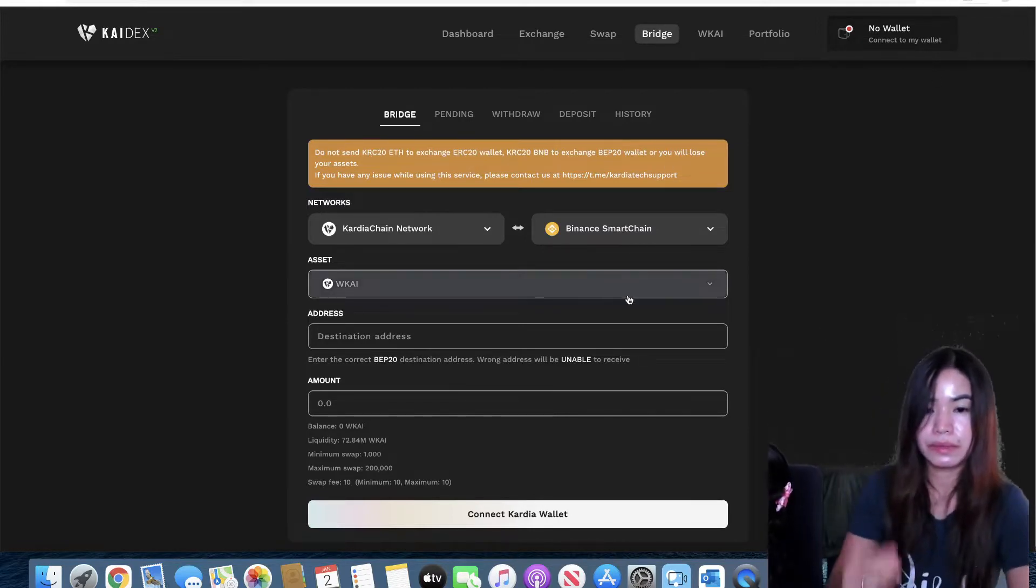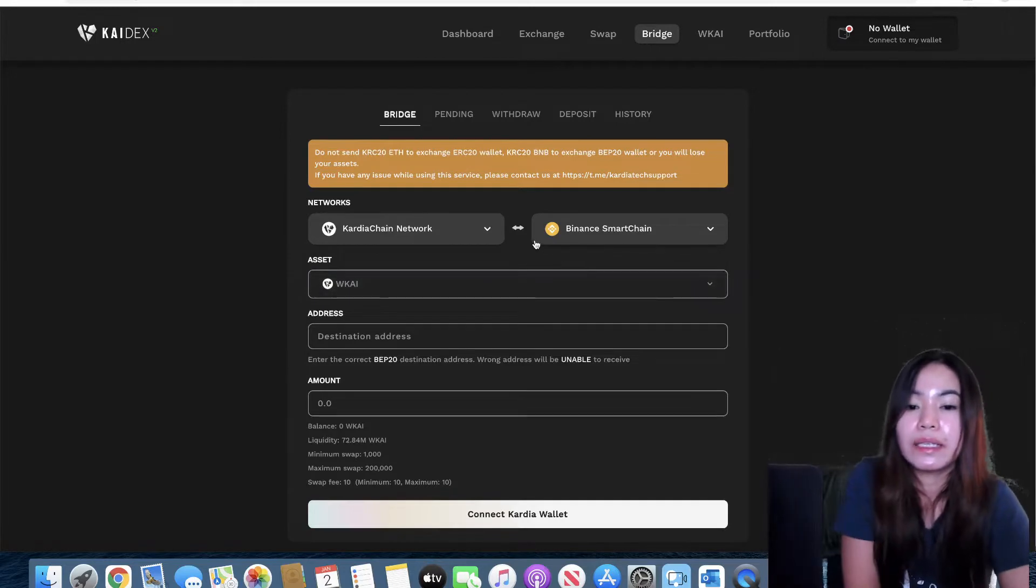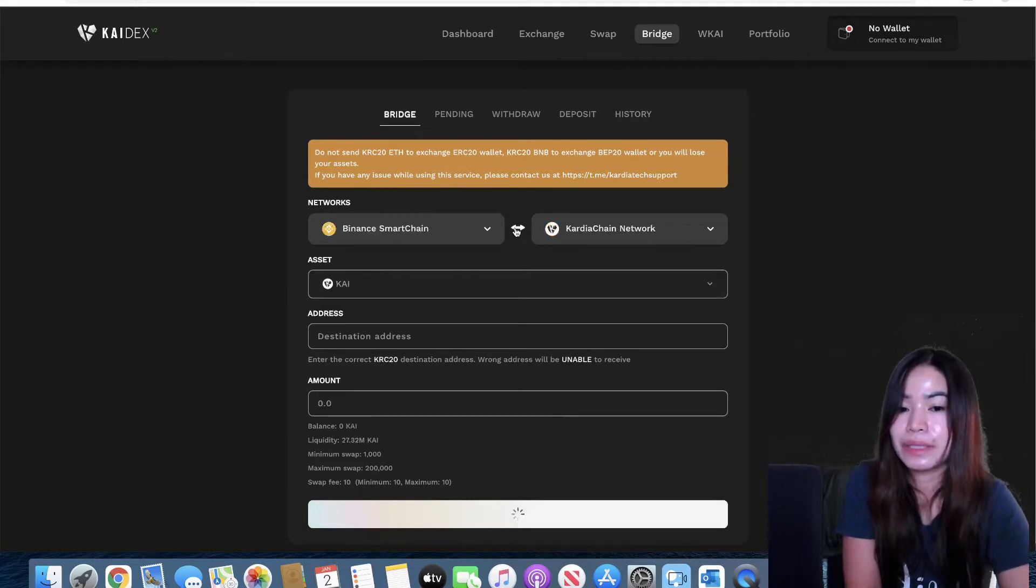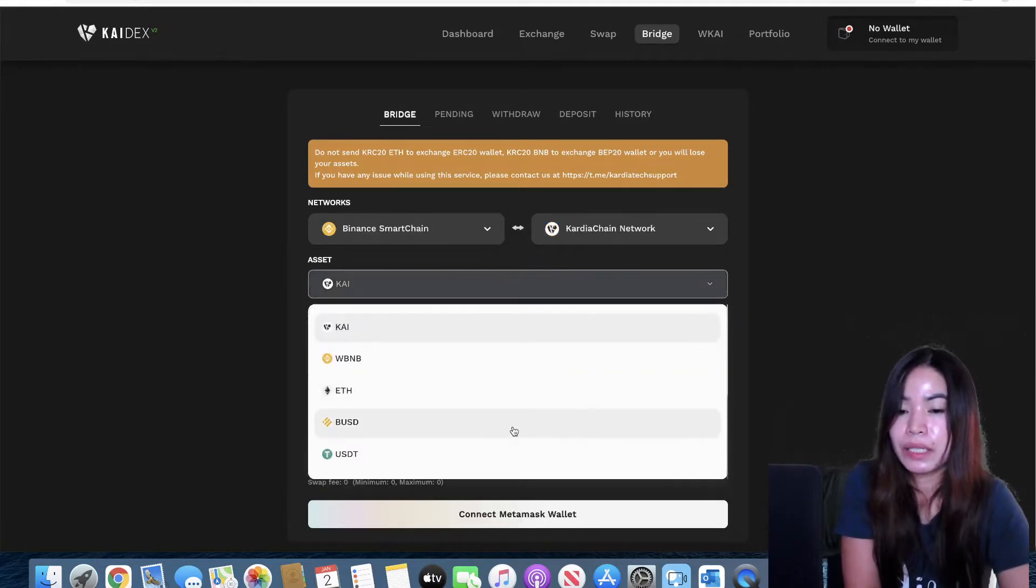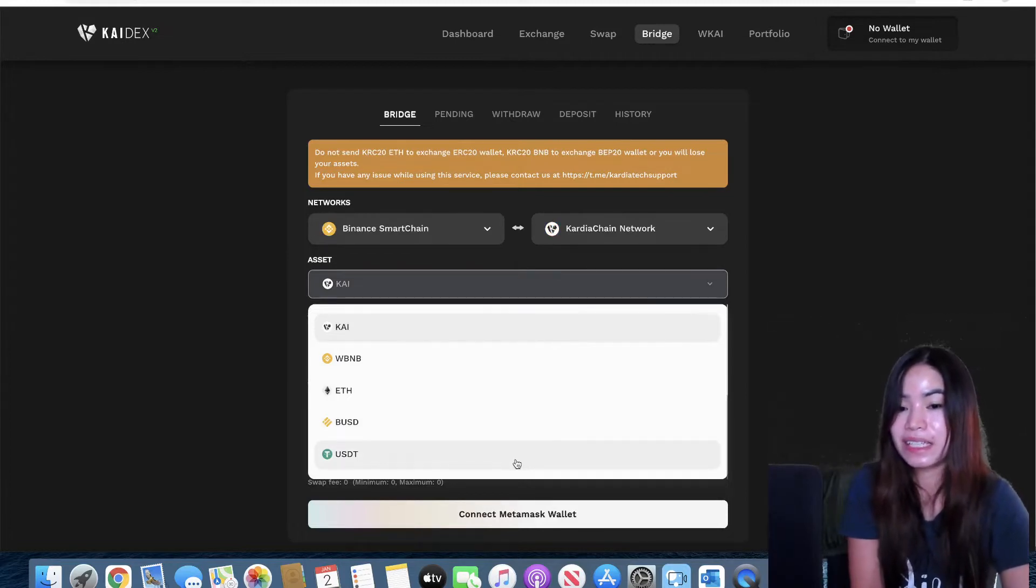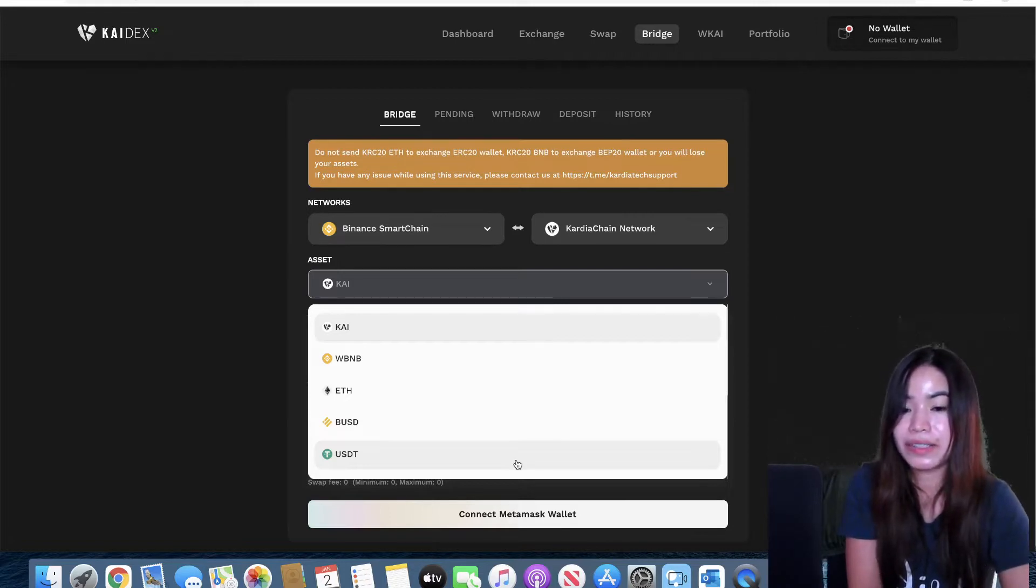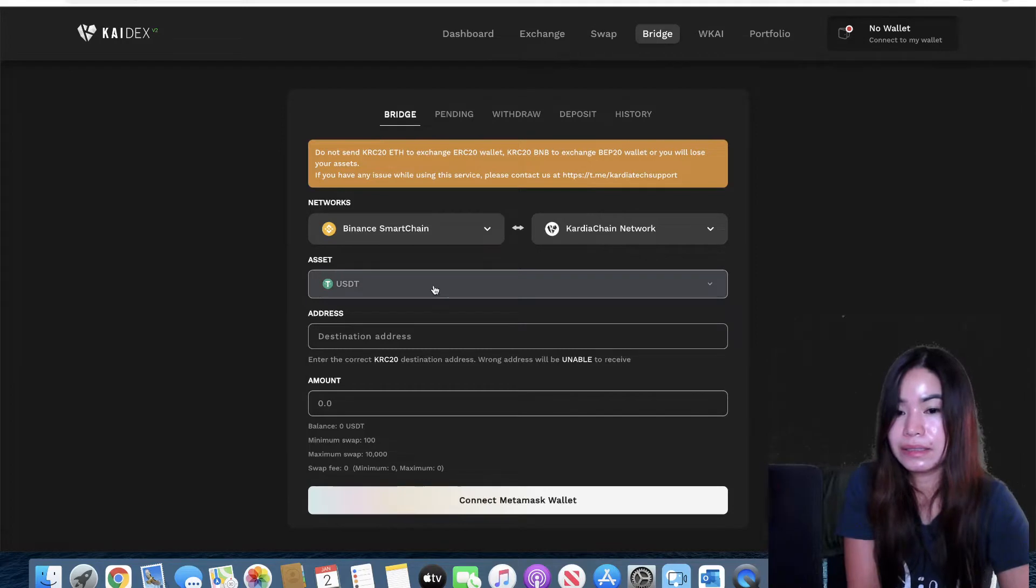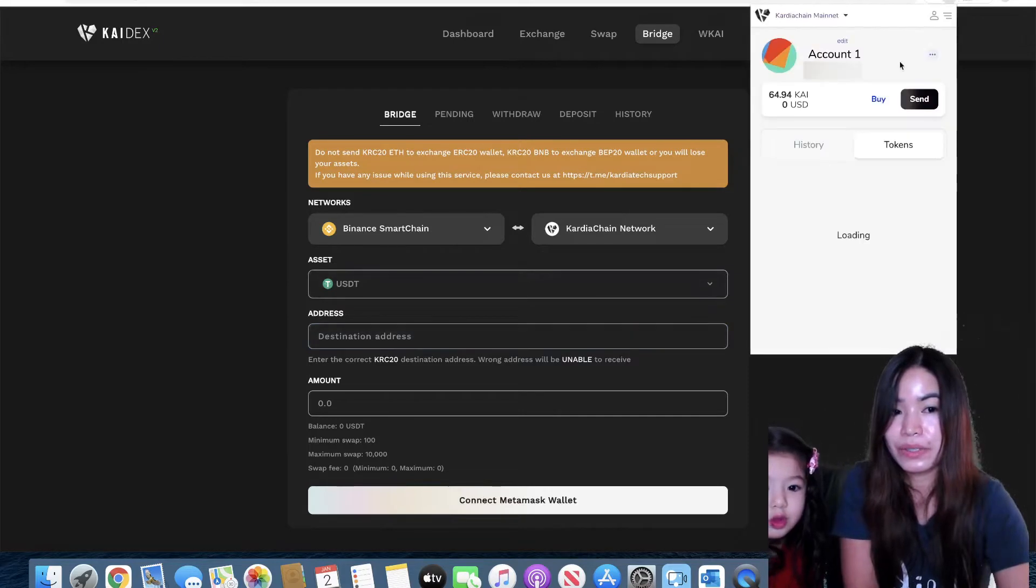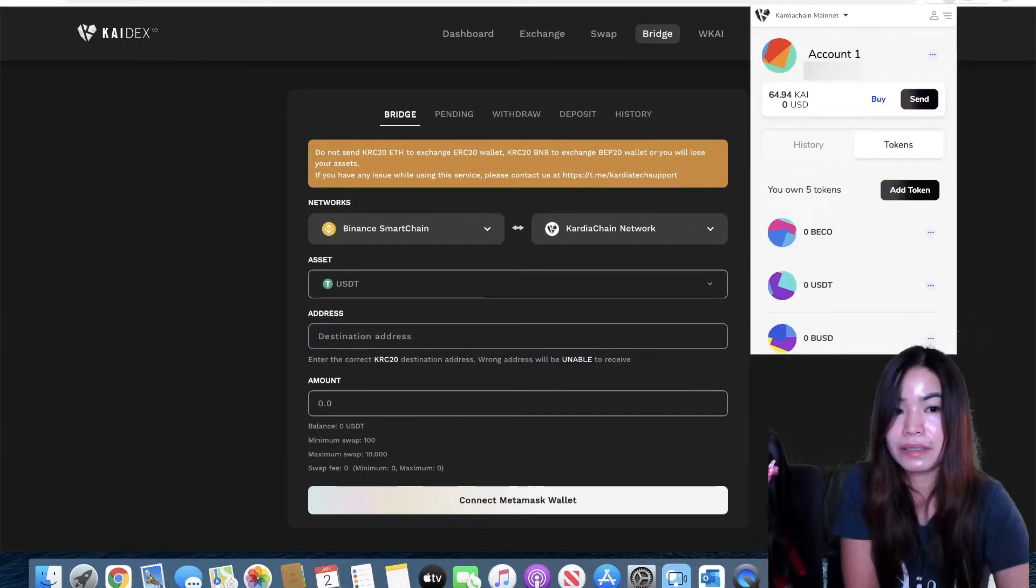Since we're going from Binance to Cardia Chain, I'm going to transfer USDT from my Metamask BEP20 token to Cardia Chain TRC20. So just gonna click that and as you see here, the destination address is my Cardia Chain wallet so I'm just gonna go ahead and copy this.